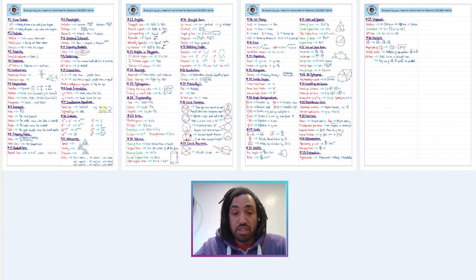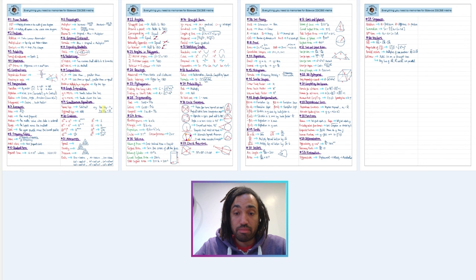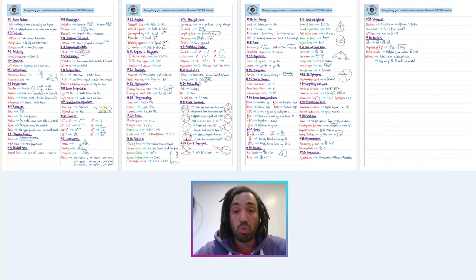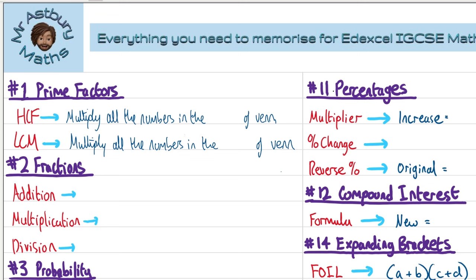I've split the IGCSE up into 60 topics and I've numbered each one. This corresponds to my video where I go through examples on every single topic, and also to my playlist where I go through exam questions on every single topic. I'm going to clear off all of my writing on the sheet and then go over it, explaining step by step how I remember each of these key formulas.